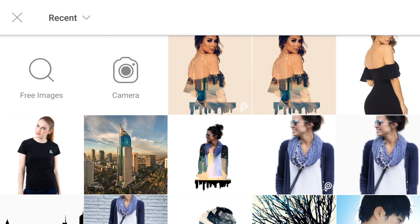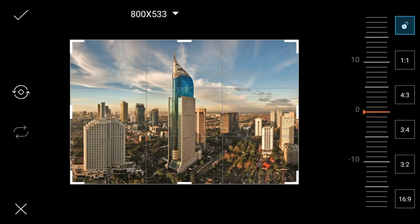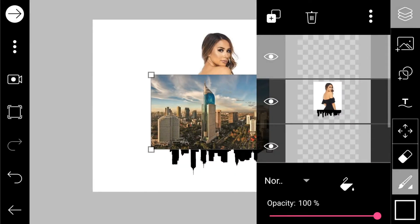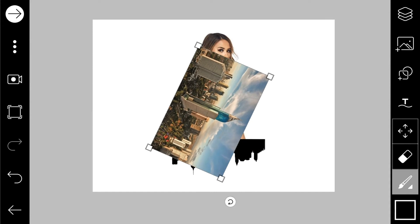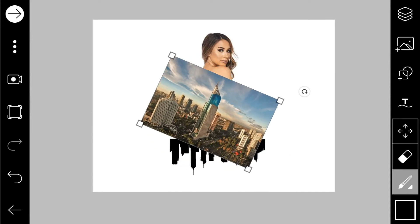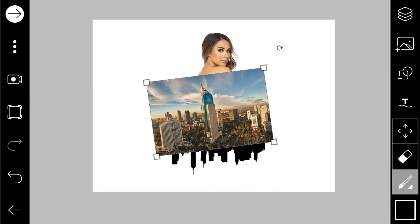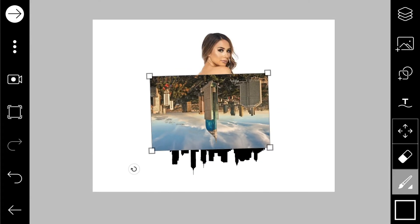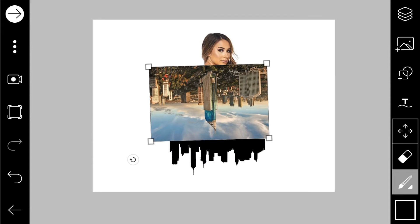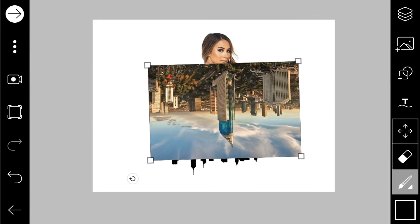Setelah itu kita pilih foto gedung yang ini. Untuk foto gedung-gedung ini, kalian bisa download, nanti linknya ada di kolom deskripsi ya guys. Setelah ini kita tidak usah crop, langsung kita centang saja. Kemudian untuk menghilangkan layer ini, seperti biasa kita klik layer dua kali, kita geser. Ini terserah kalian mau menghadap ke atas atau ke bawah, tapi menurut saya lebih bagus ke bawah. Setelah seperti ini, kita perbesar lagi.